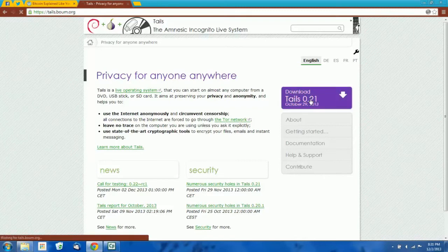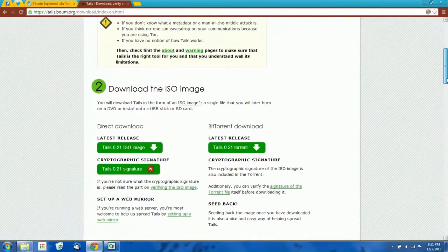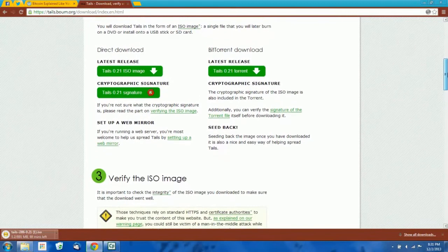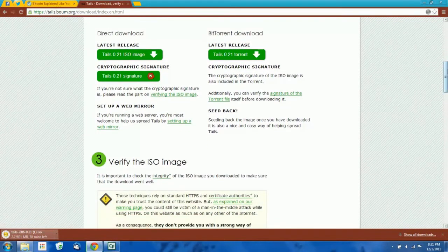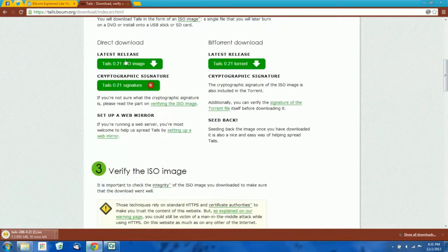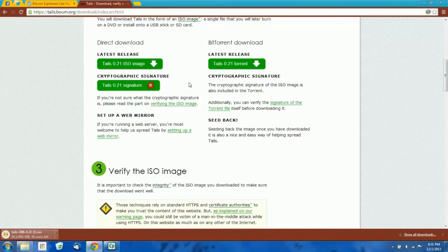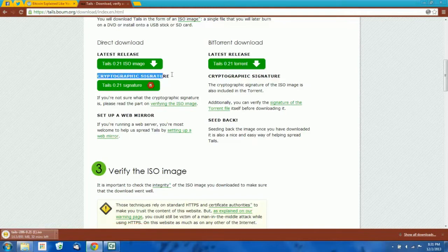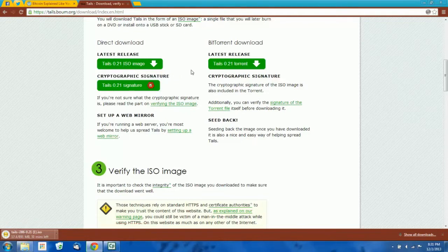To download Tails, just click this link and download the ISO file. If you know how to use PGP, you'll want to download the signature as well and the Tails signing key so you can verify the integrity of the ISO image. If you don't know what PGP is, it's probably a good idea to Google it, although a PGP tutorial is outside the scope of what we're doing here. You don't have to check the signature on the ISO file, but it is best practice to do so just to make sure you're not getting a copy that somebody tampered with.